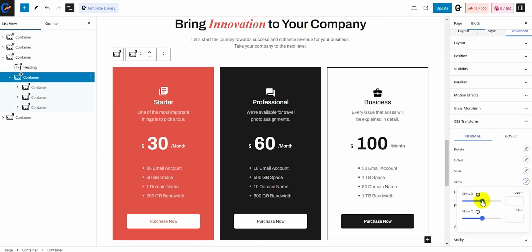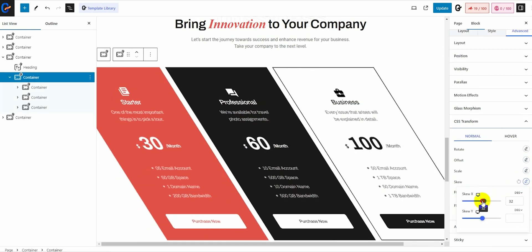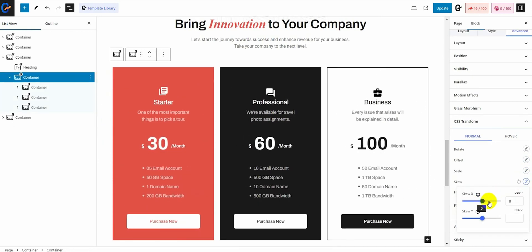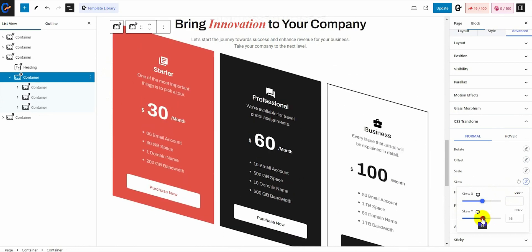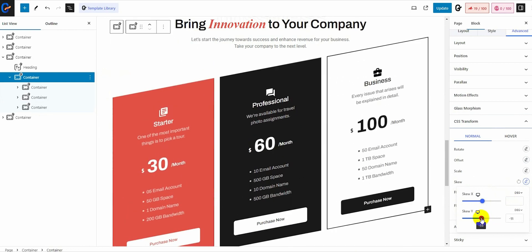Add the tilt effect to any section, element, or block on the x-axis and y-axis with skew transformation.